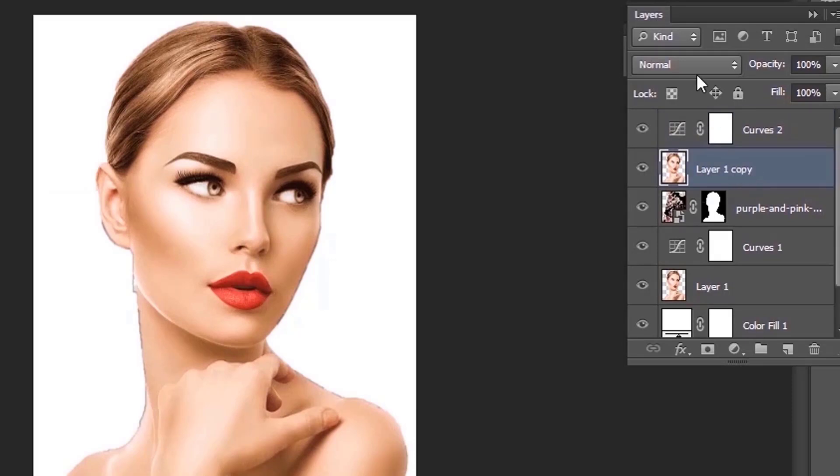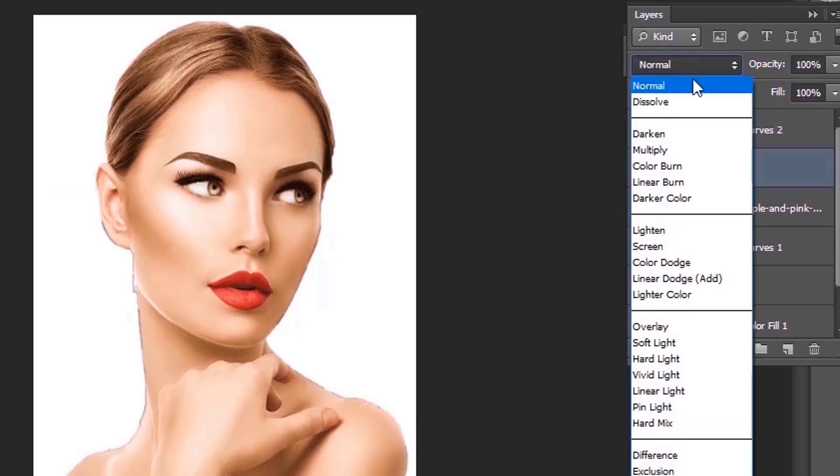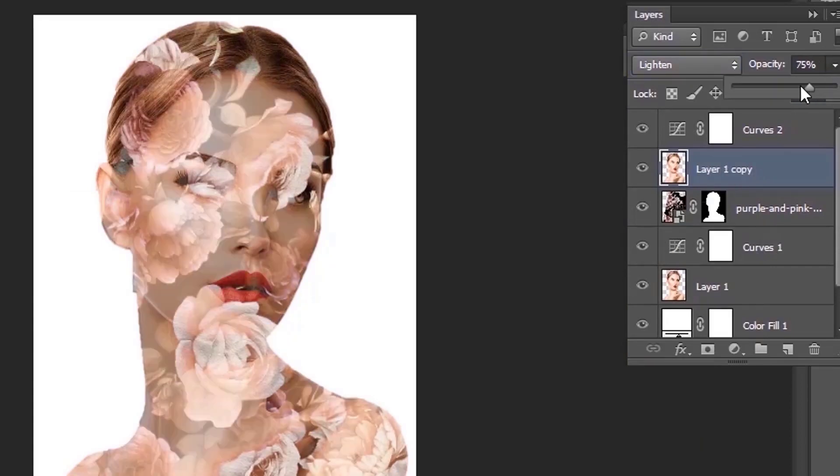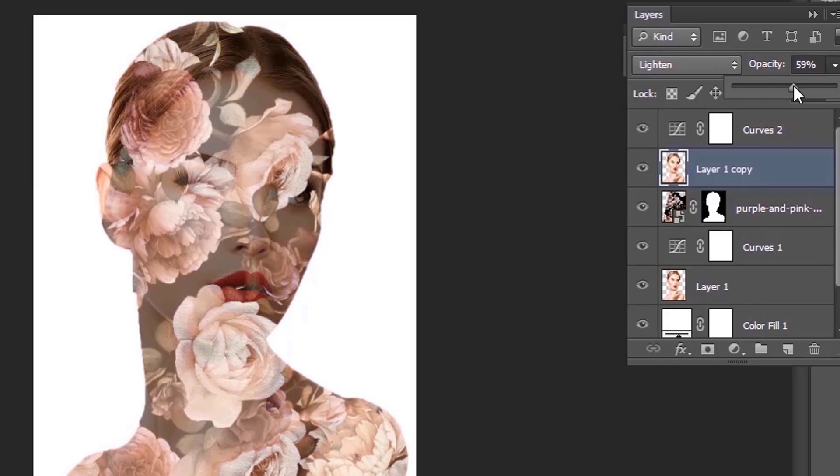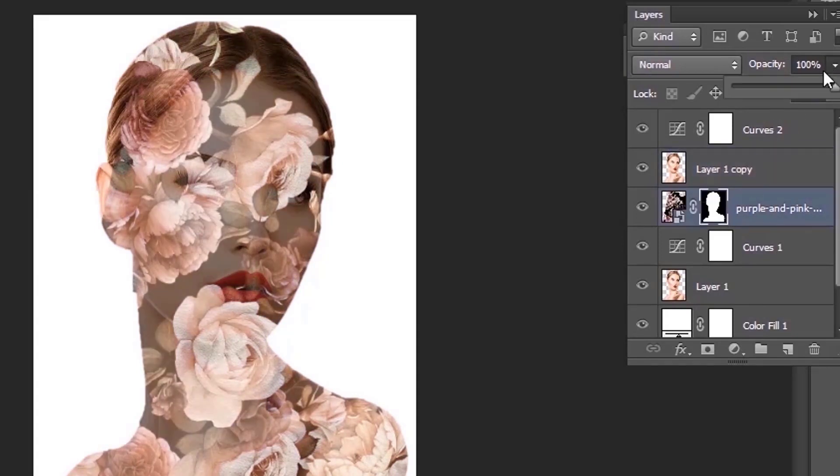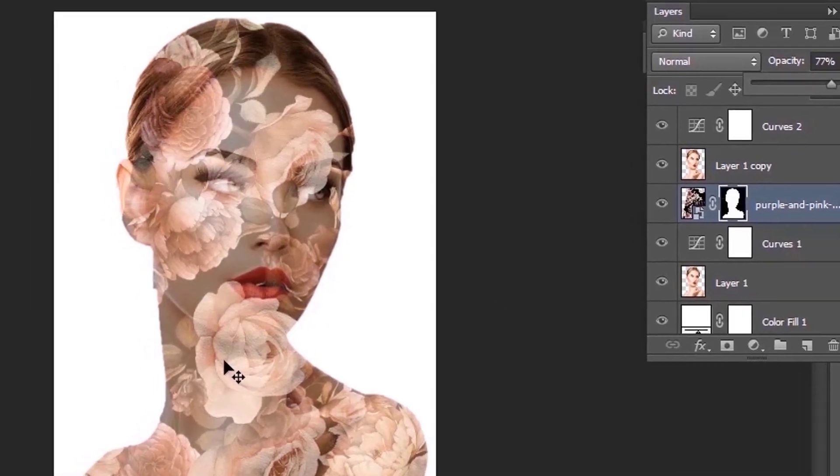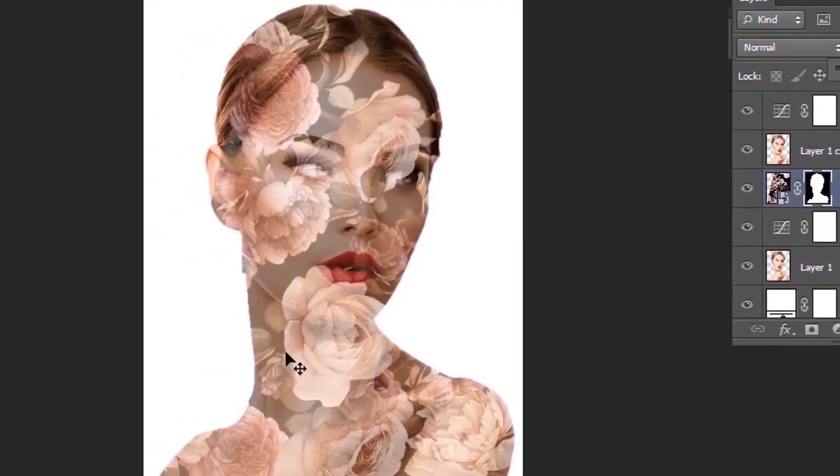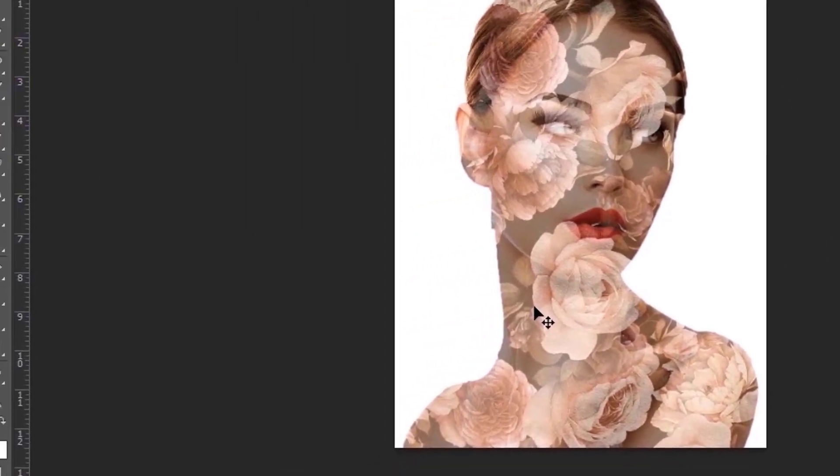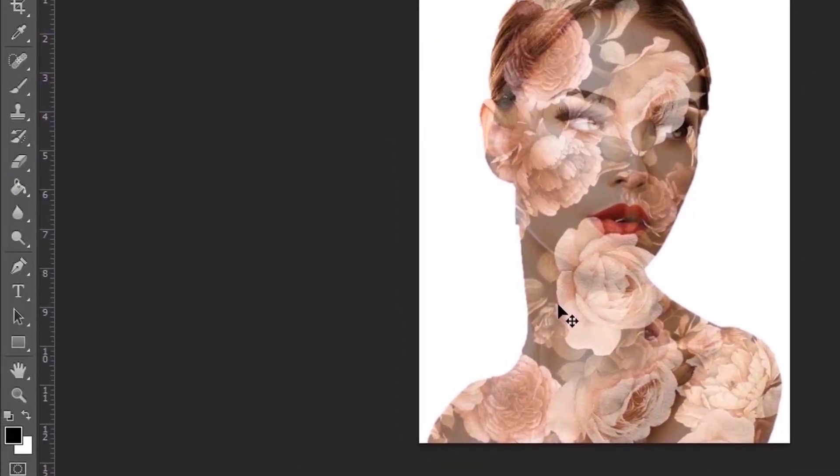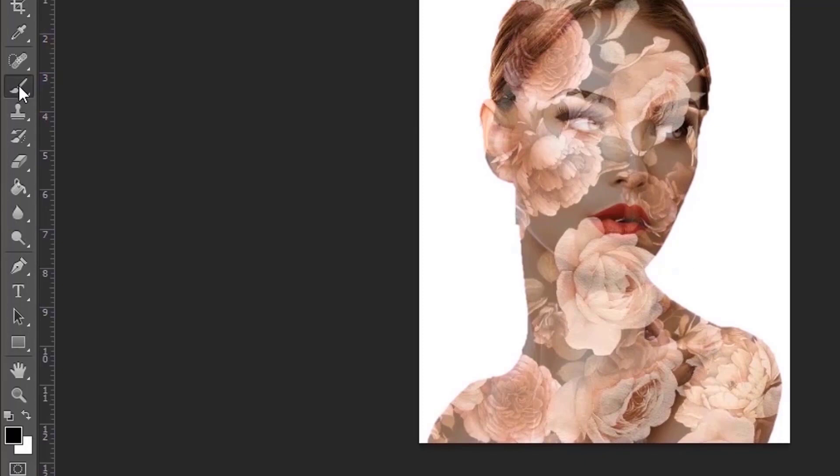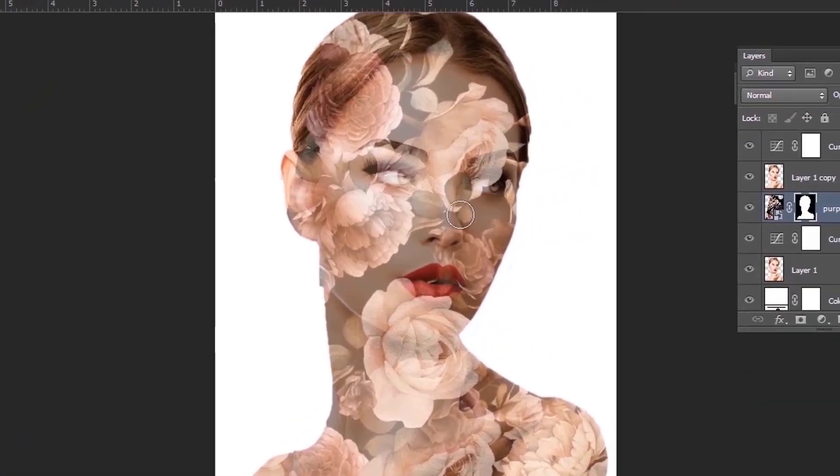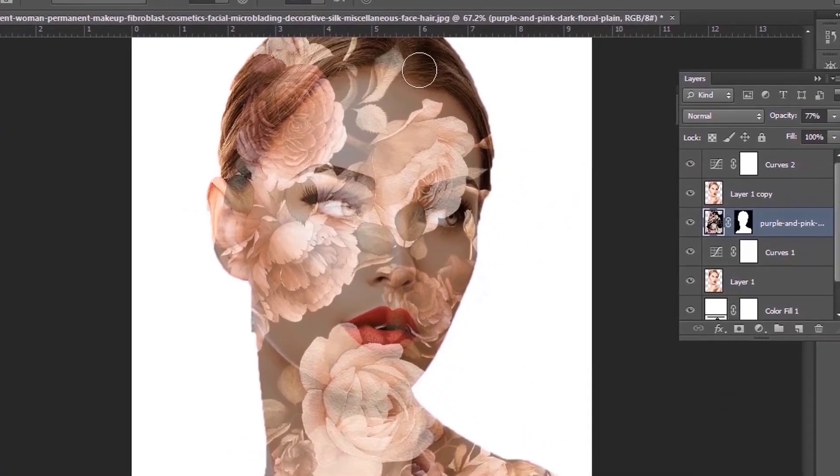Change the blending mode to lighten. Now take the brush tool and make sure the foreground color is black. Now remove the unwanted area.